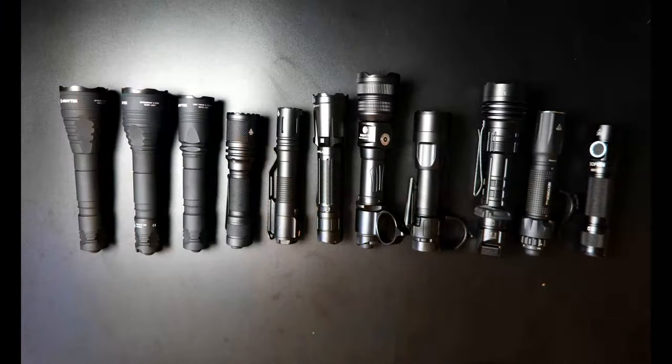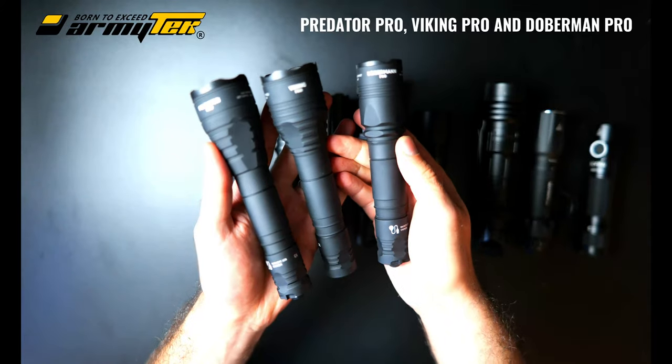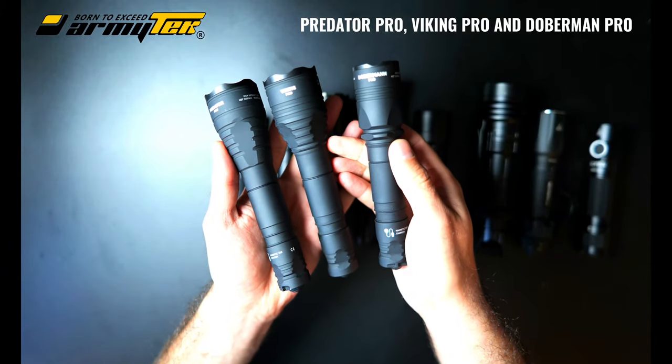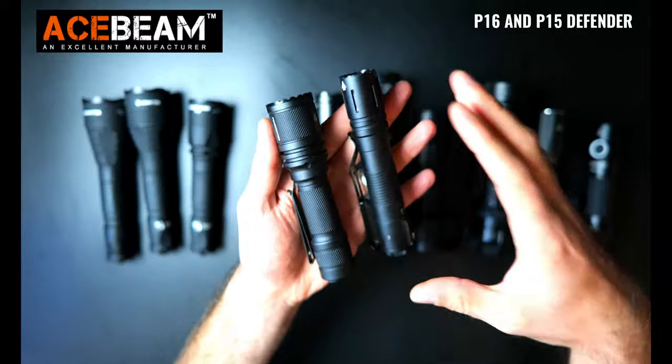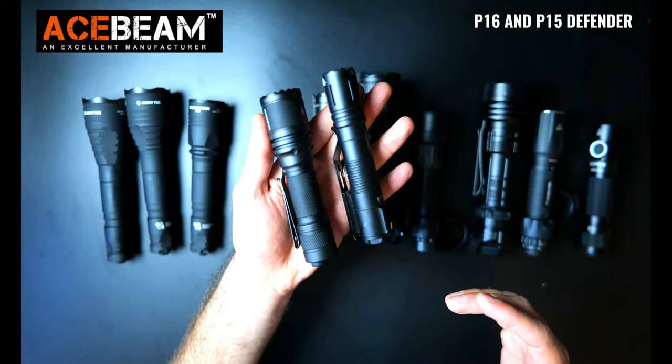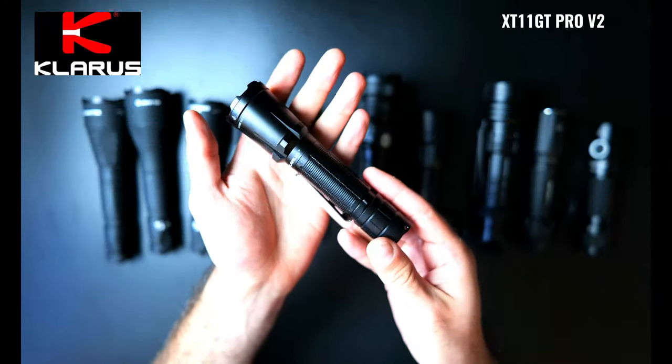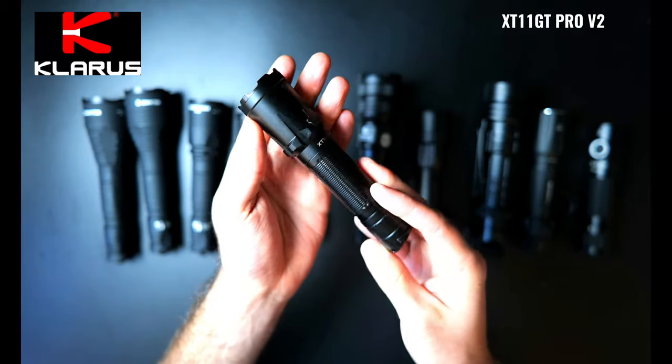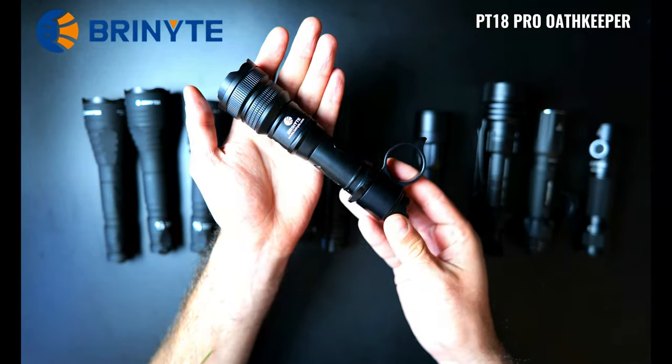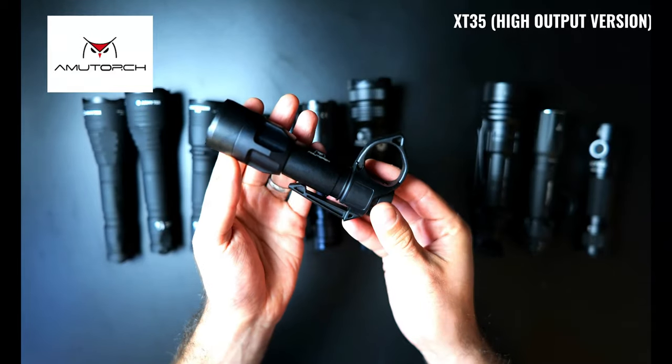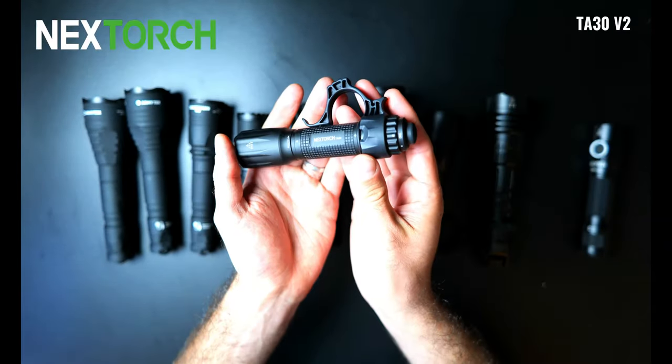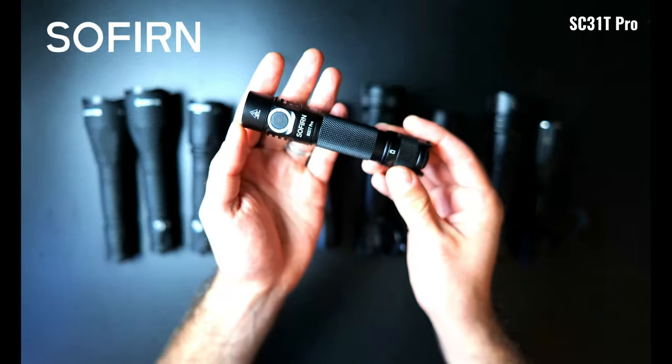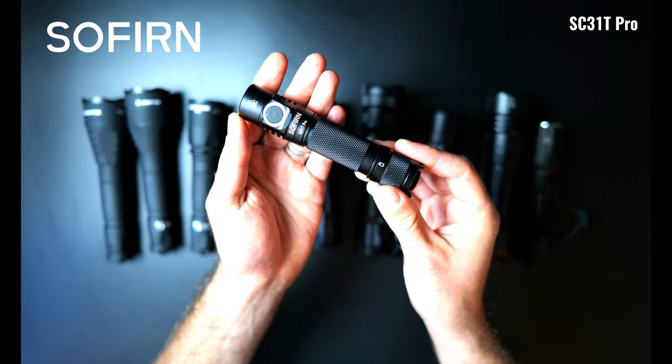The lights we're going to be looking at in this video are three from Armytek including the Predator Pro, the Viking Pro, and the Doberman Pro. Two from Acebeam including the P16 and the P15 Defender, the Klarus XT11 GT Pro V2, the Bryonite PT18 Pro Oathkeeper, the AmuTorch XT35, the Wubin T1, the Nextorch TA30, and finally the Sofern SC31T Pro.